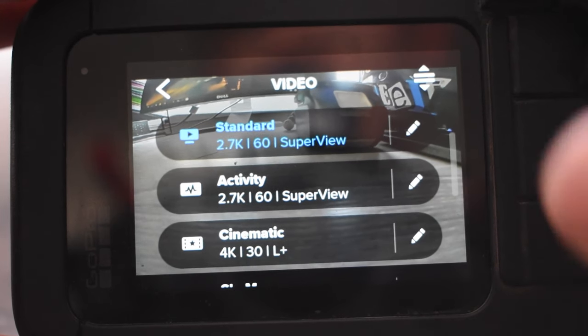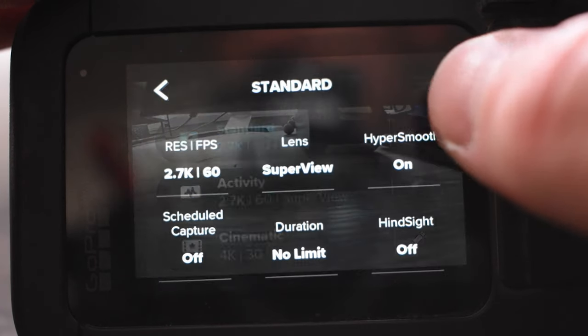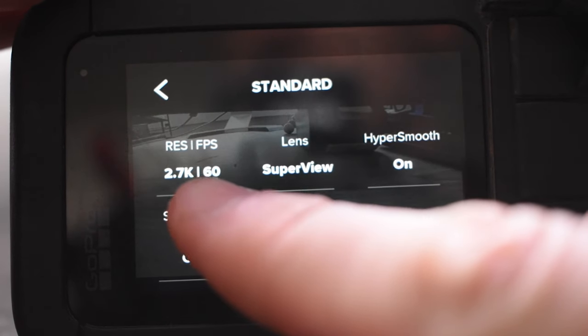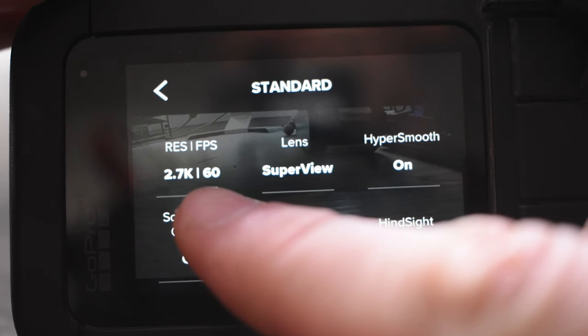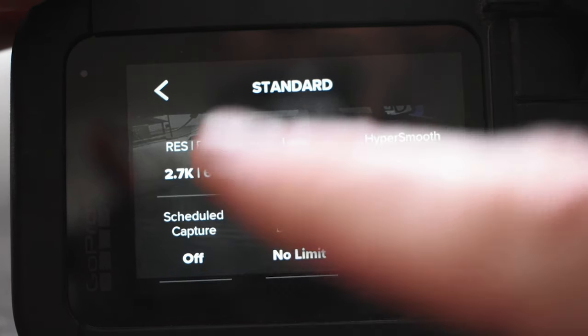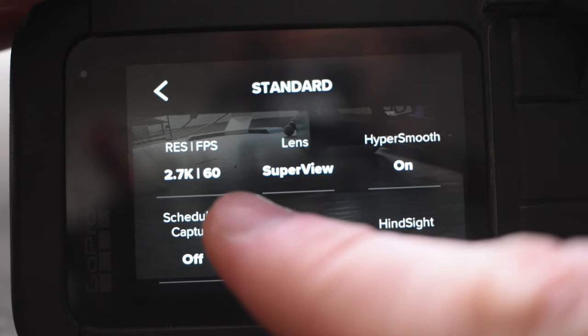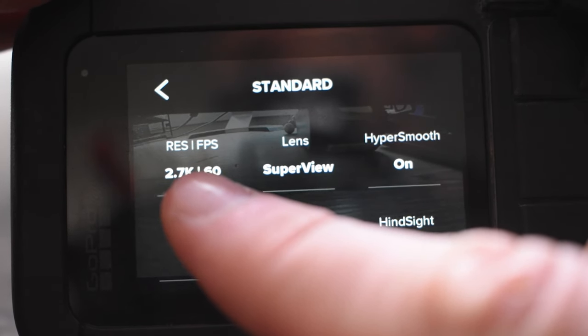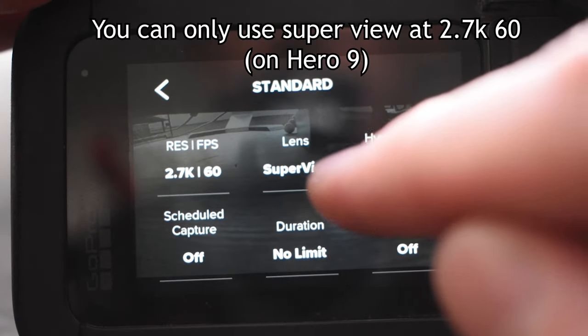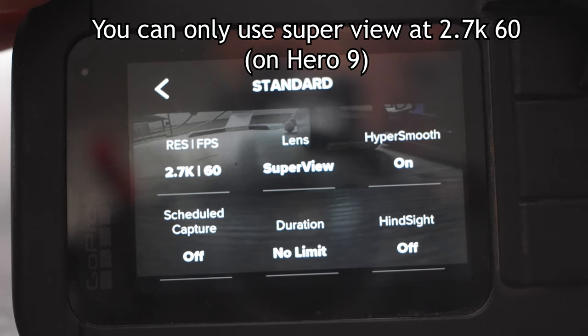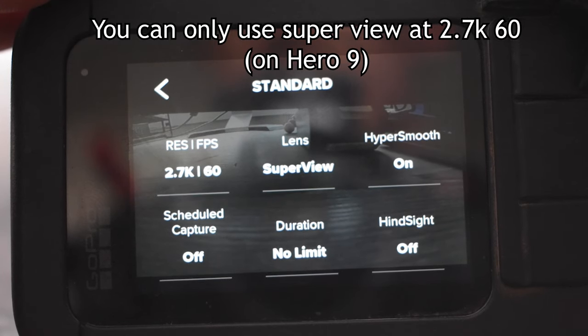Now when we're talking about video settings, this is my custom settings that I run here. So I'm always running in 2.7k at 60 frames per second, and I'll get a touch on later why I specifically record in 2.7k. As well as the lens, we're going to use Superview to give you that widest perspective.